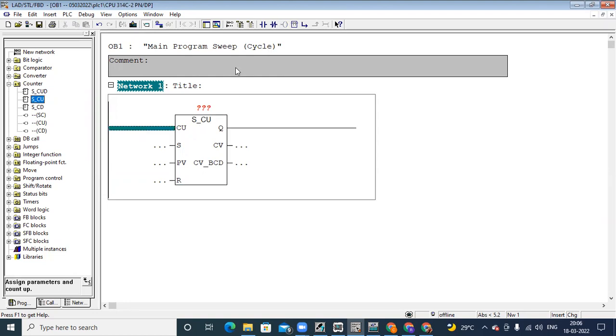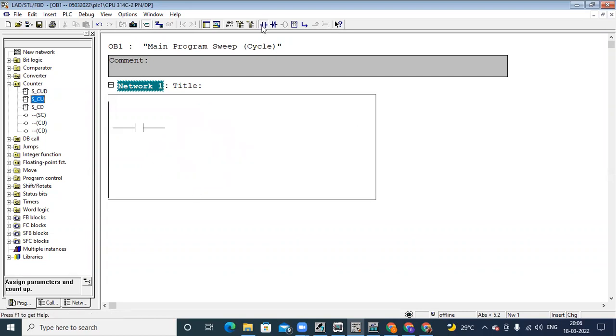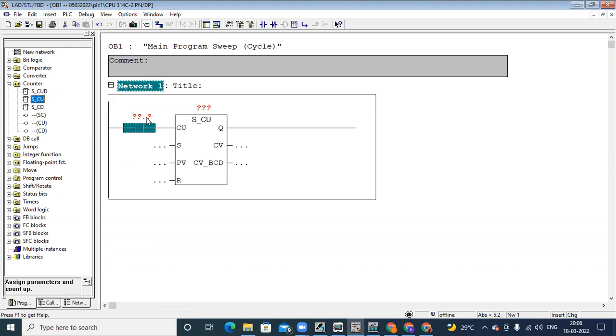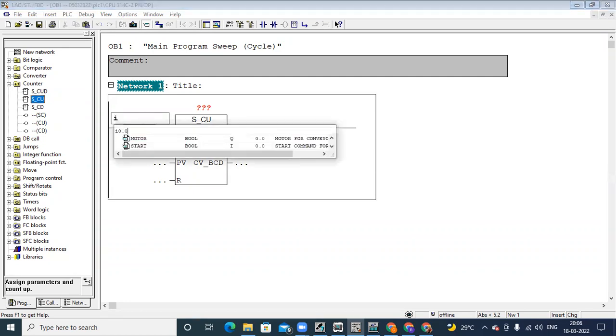In this counter block, we can see CU is the input — this is your pulse input. Earlier we had to give a sensor input address, so I0.0.